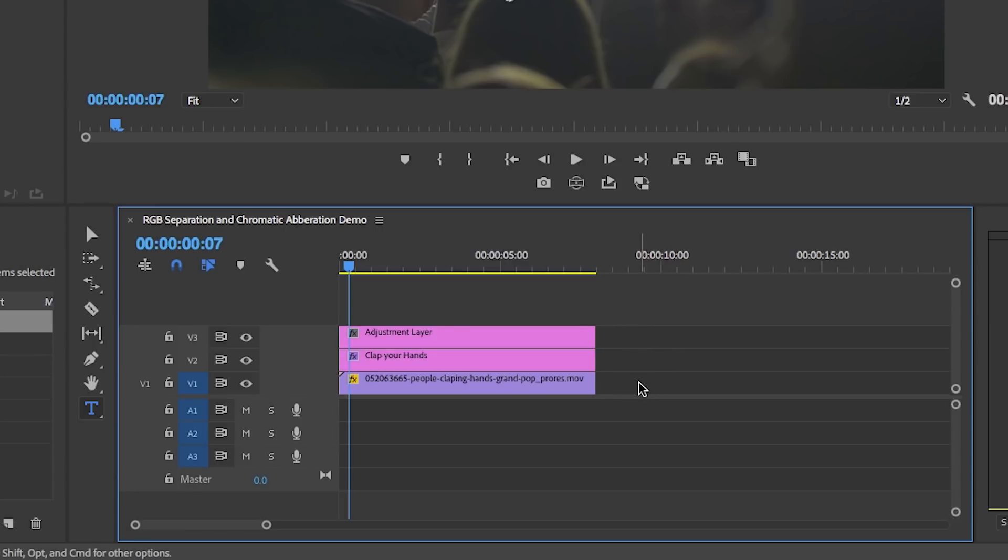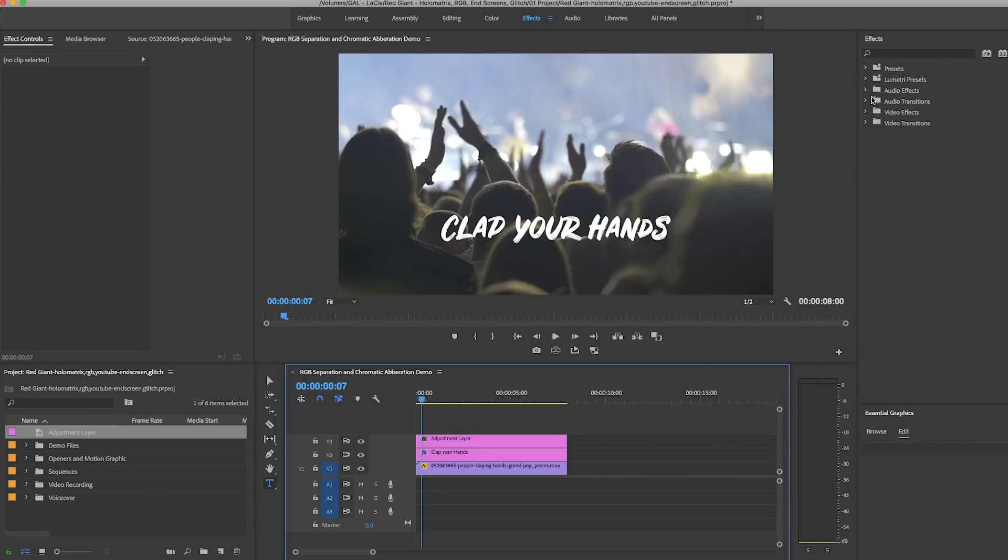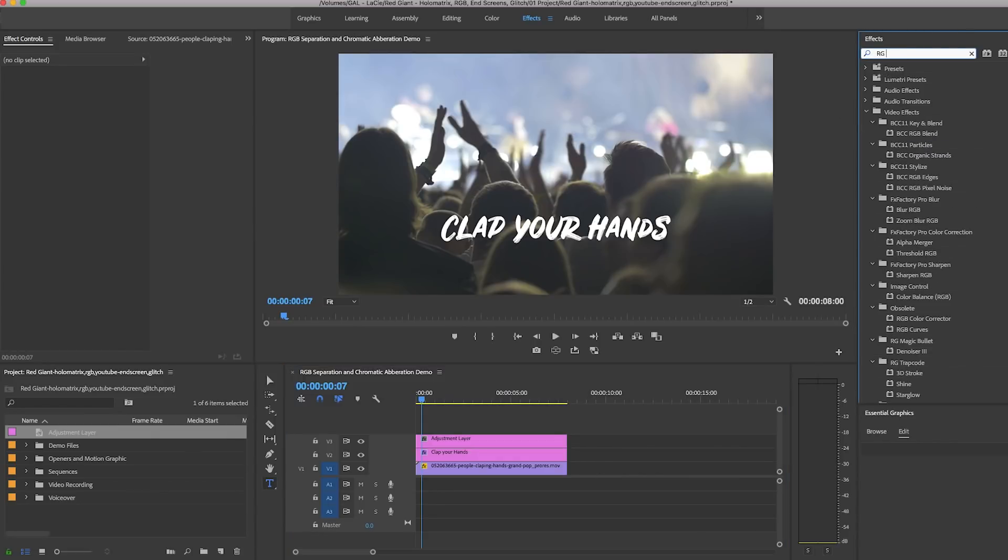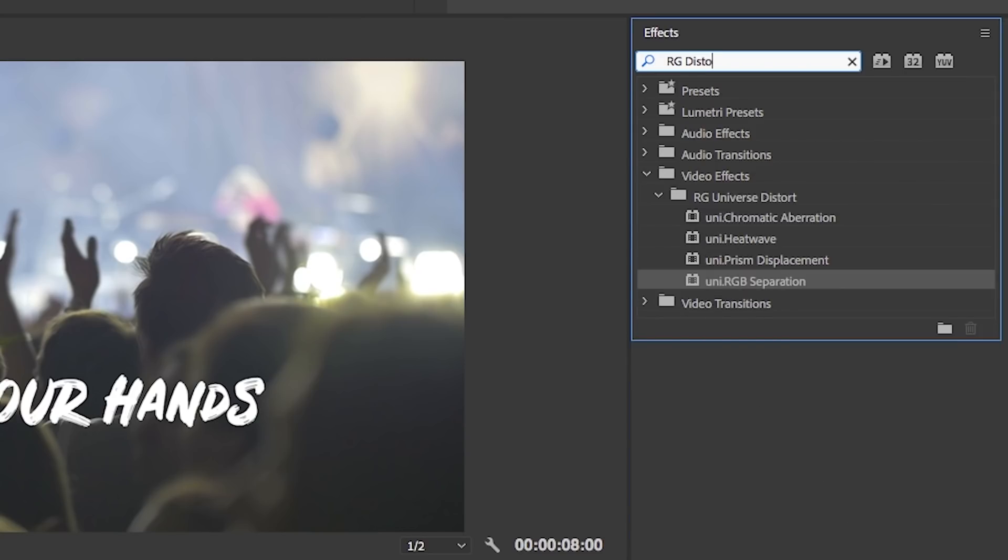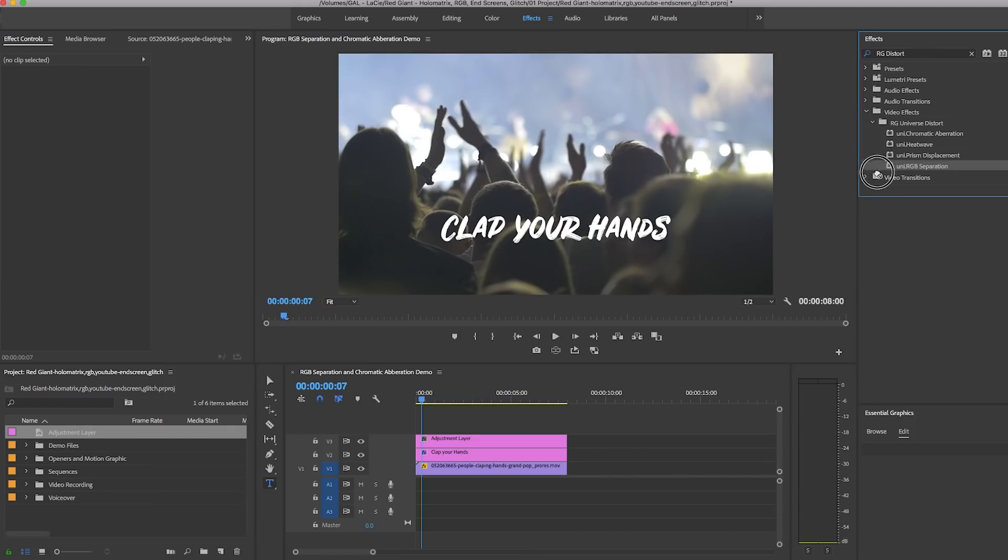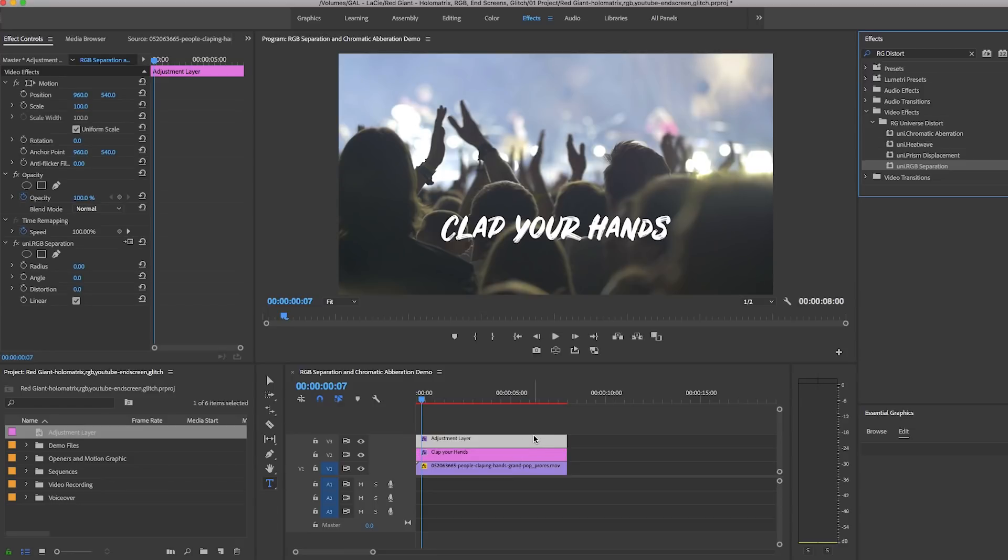Let's go to effects and search for Red Giant Universe Distort. From this folder you'll find the RGB separation effect which will split our color channels. Let's drag uni dot RGB separation onto our adjustment layer.